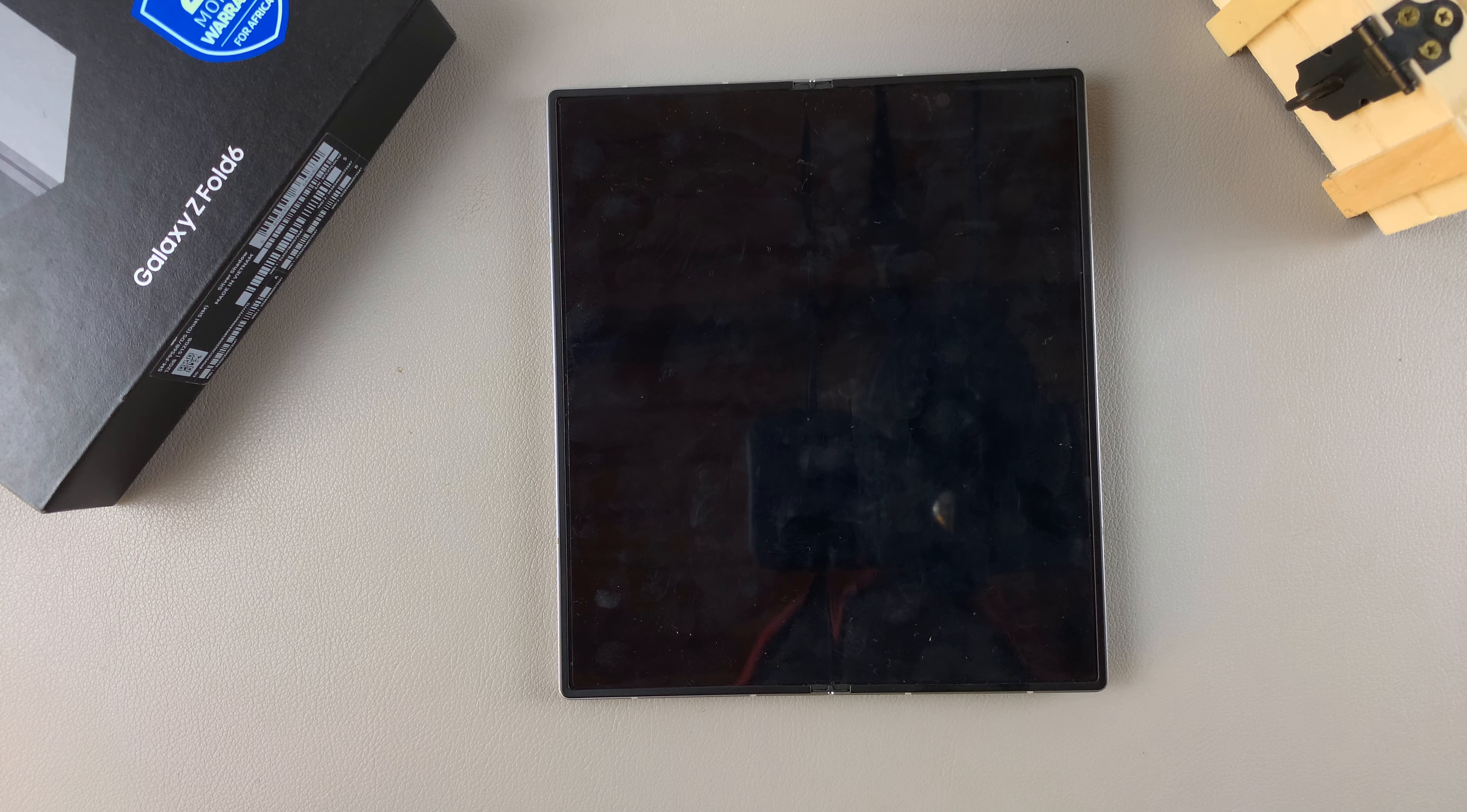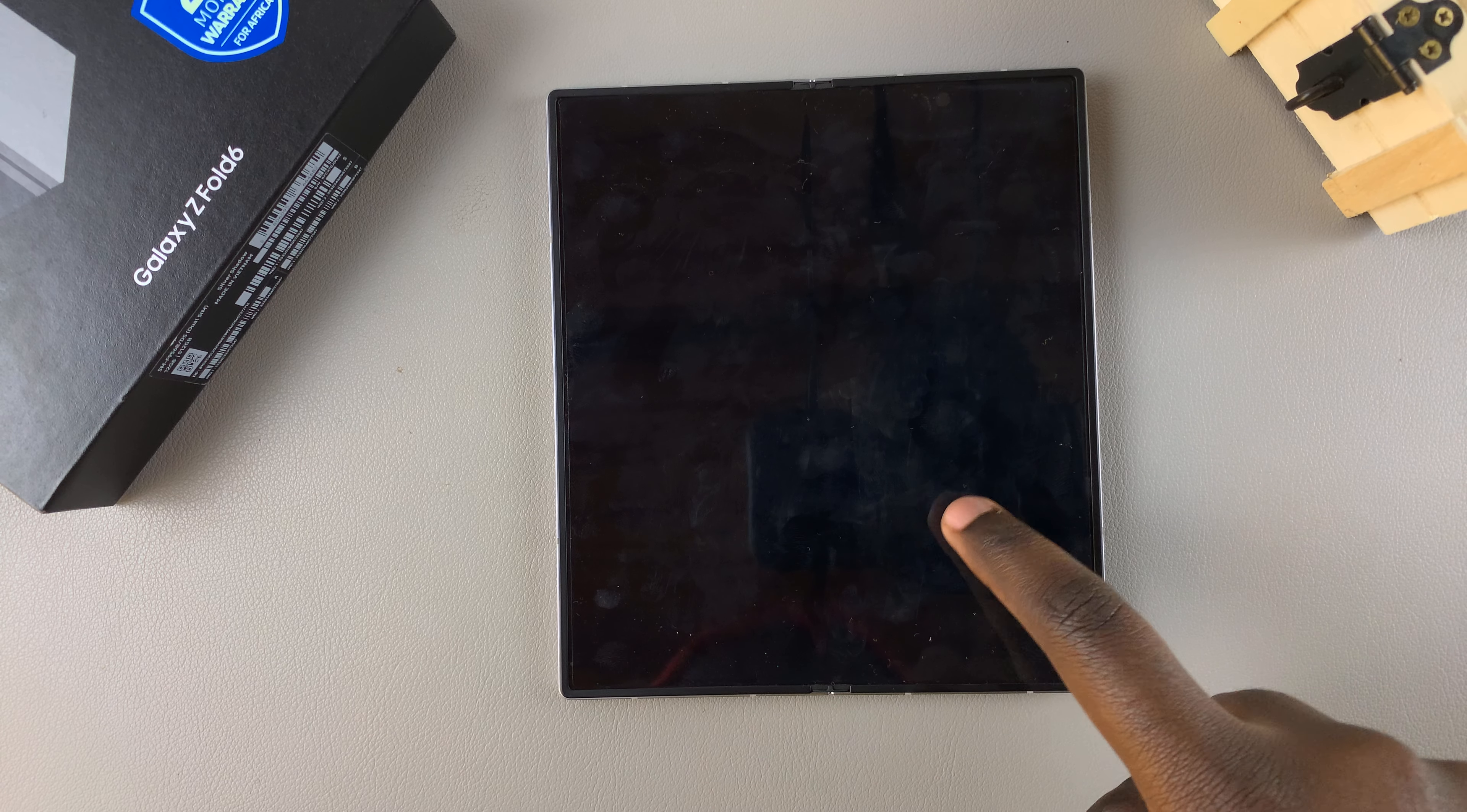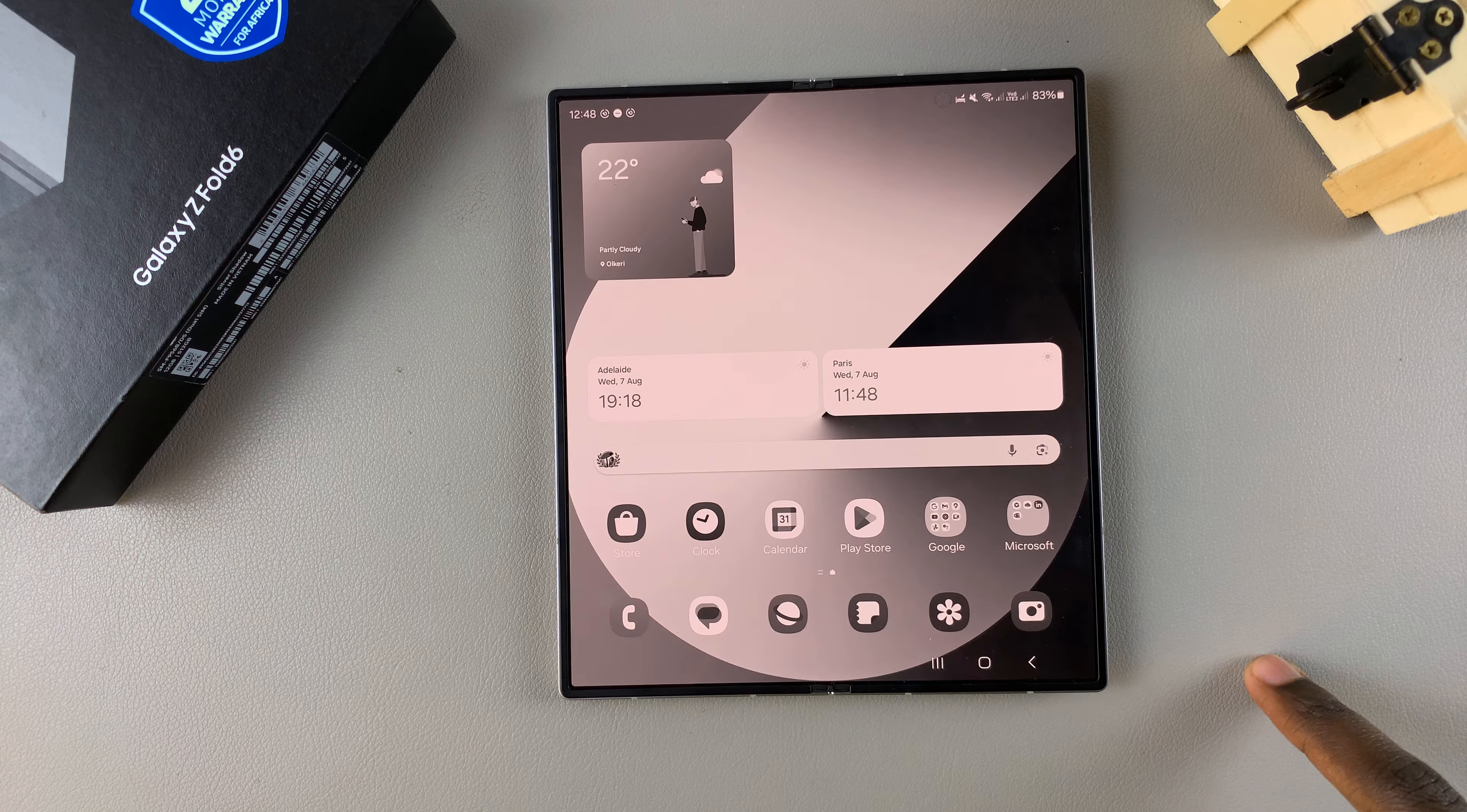Welcome back and in today's video I'll guide you through the process on how you can disable grayscale in sleep mode on the Samsung Galaxy Z Fold 6.